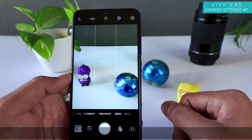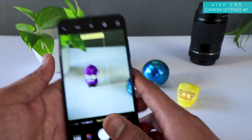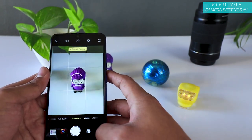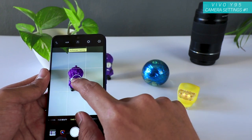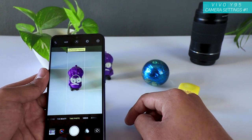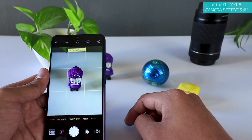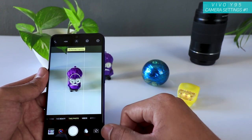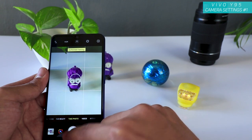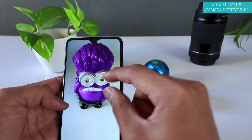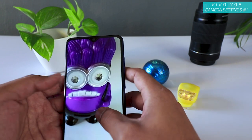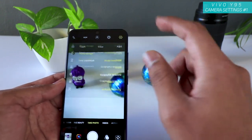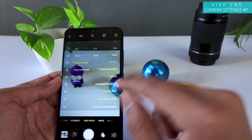The next setting is AI portrait framing. As the name suggests, it's meant for portraits. I have this minion as a subject — it's already recognizing it. It adjusts based on the type of skin and color, then when you click a picture it produces a very soft and proper skin tone result. That's how it uses artificial intelligence to take a picture.